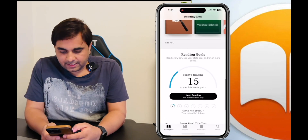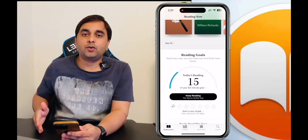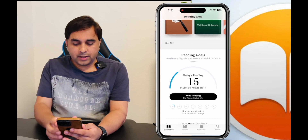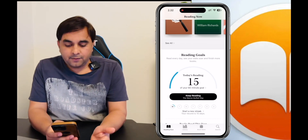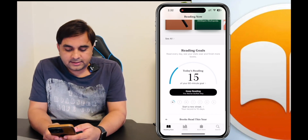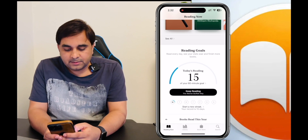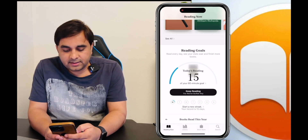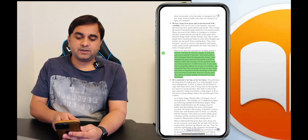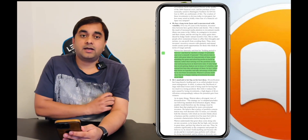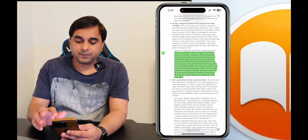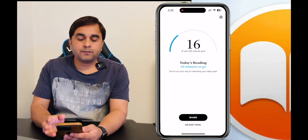The next tip is Reading Goals. You can set your goals on a daily or weekly basis. For example, I have already set a goal to read at least one hour every day. Press Keep Reading, go to a specific book, and it takes you directly to the page where you left off. This is really amazing.